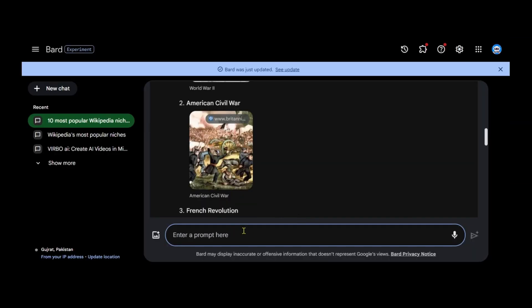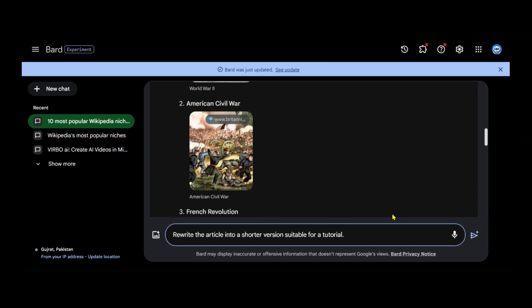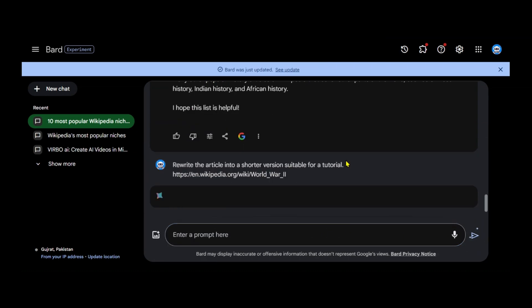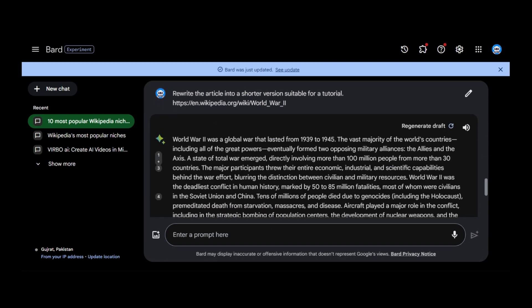Ask Bard AI to rewrite the article into a shorter version suitable for a tutorial. You can adjust the word count as needed. Google Bard will analyze the Wikipedia article and provide a concise, rephrased version for your use.